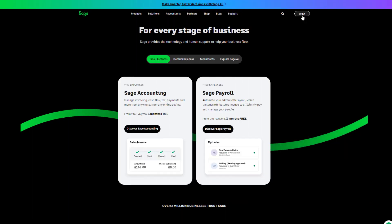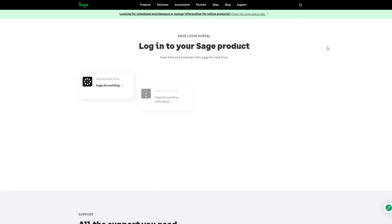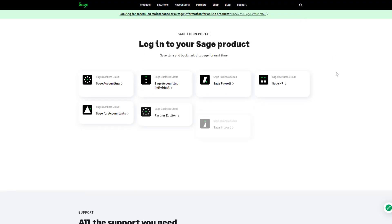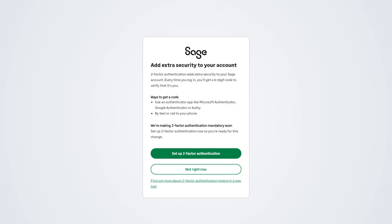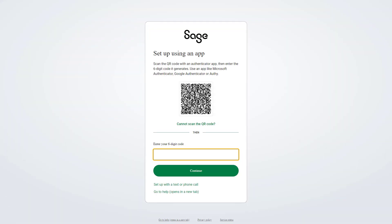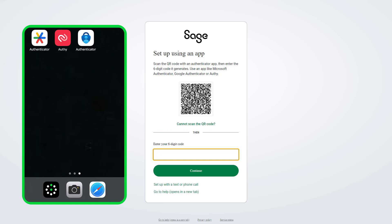For the purposes of this demonstration, we'll use the Microsoft Authenticator app. When you log into your Sage account, you'll be prompted to set up two-factor authentication. To continue with the setup, click here. We'll show you this using an app first, then with a text or phone call later in this video. In this example, Microsoft Authenticator is already installed.